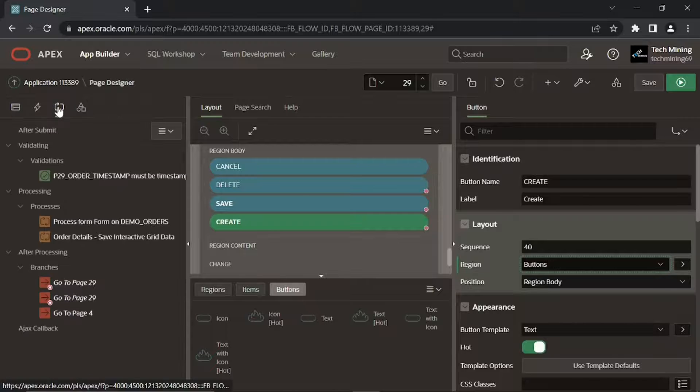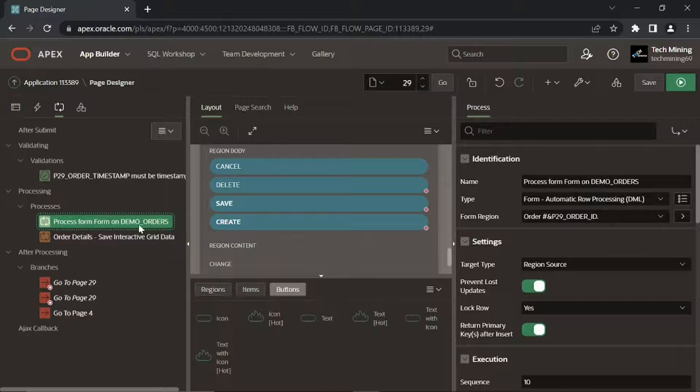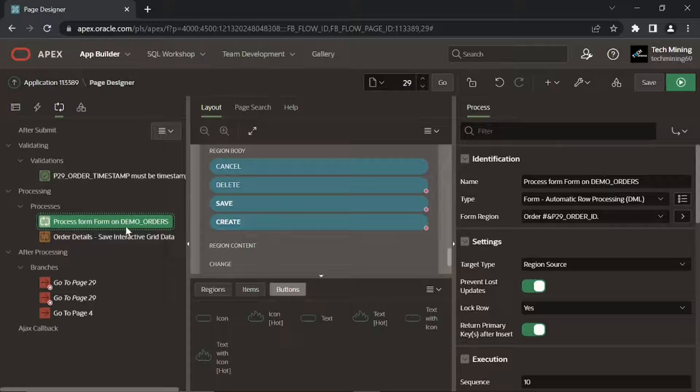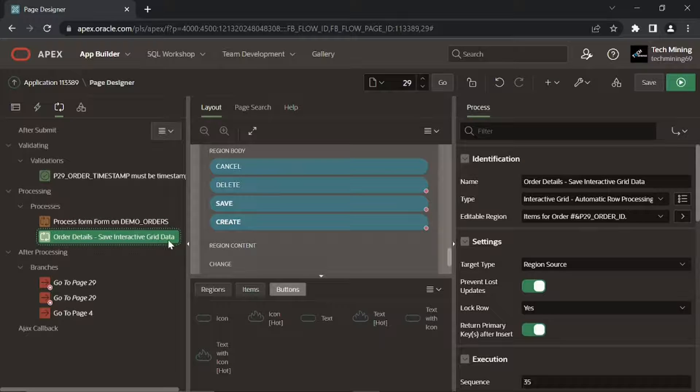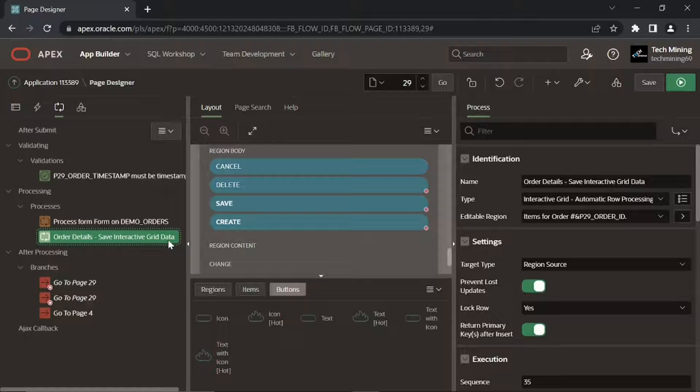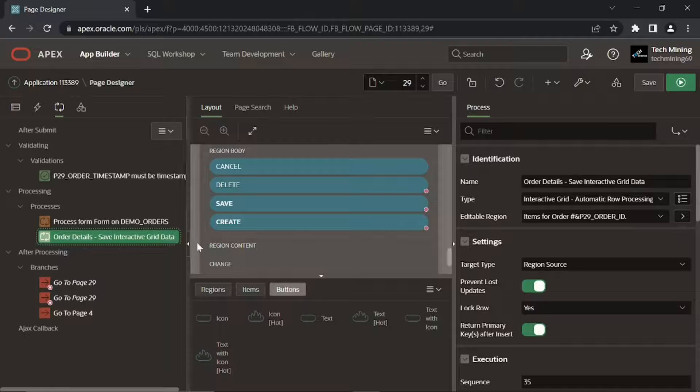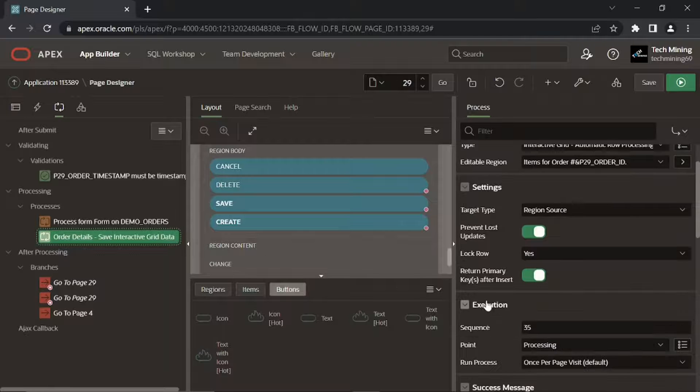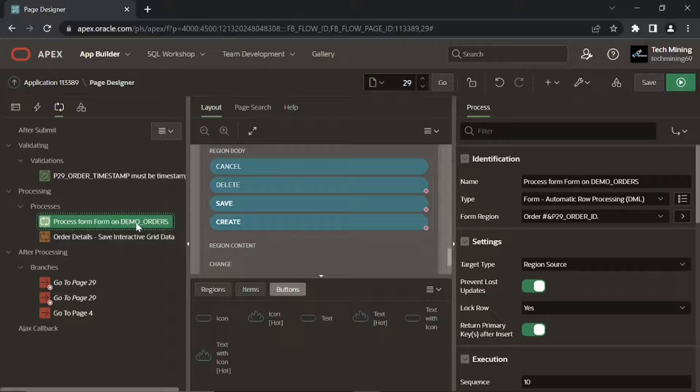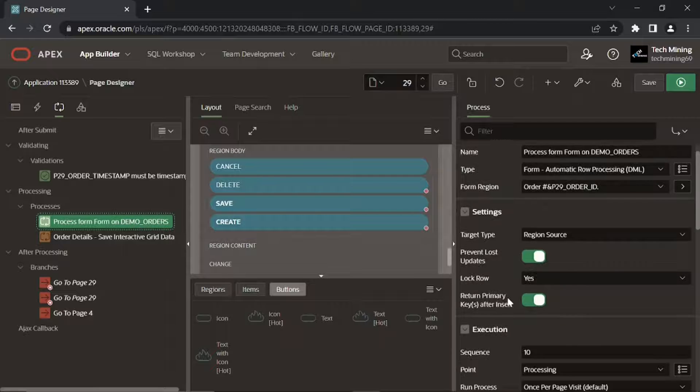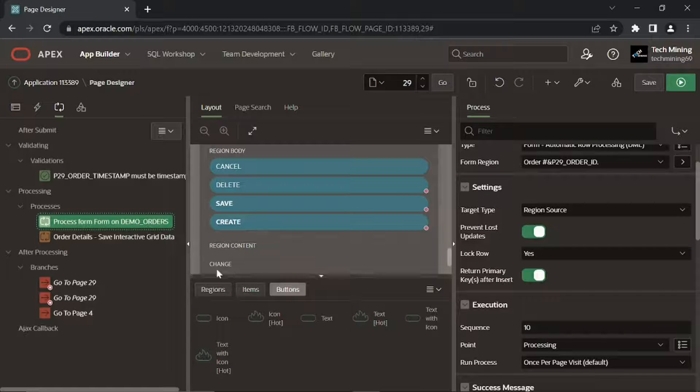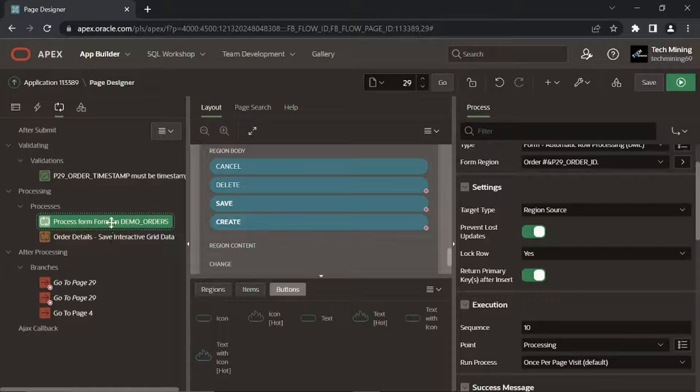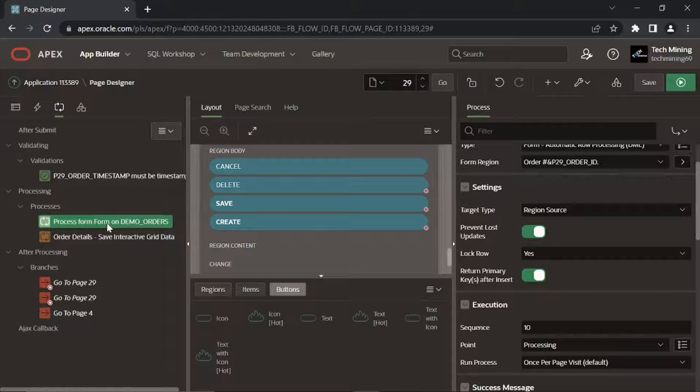Click the processing tab. Make sure that the auto-generated process 'process form form on demo orders' is sitting before the second process named 'order details save interactive grid data'. If you see a different process name, there is nothing to worry about, as it sometimes happens due to change in Apex version. Set this process sequence property to a number lower than that of the save interactive grid data process, or use the drag and drop feature and place it before the save interactive grid data process.